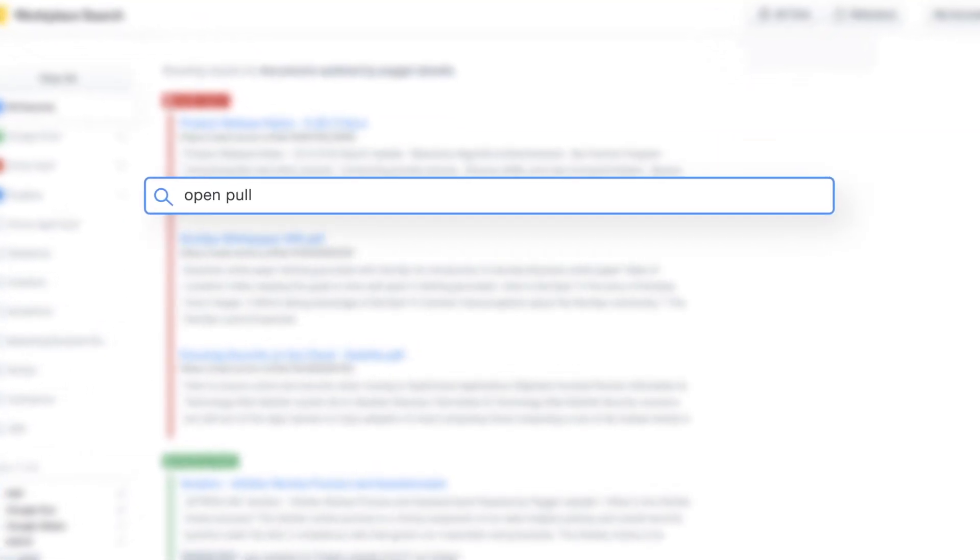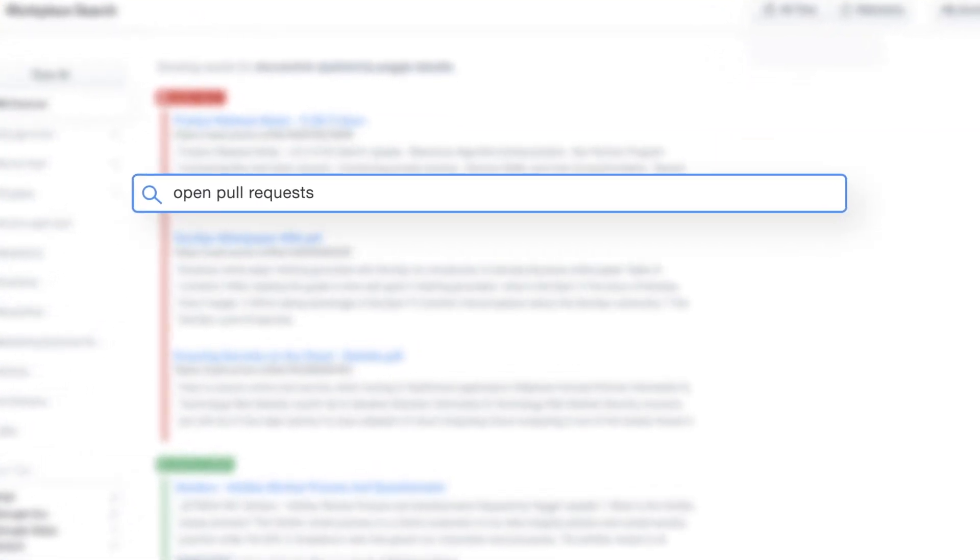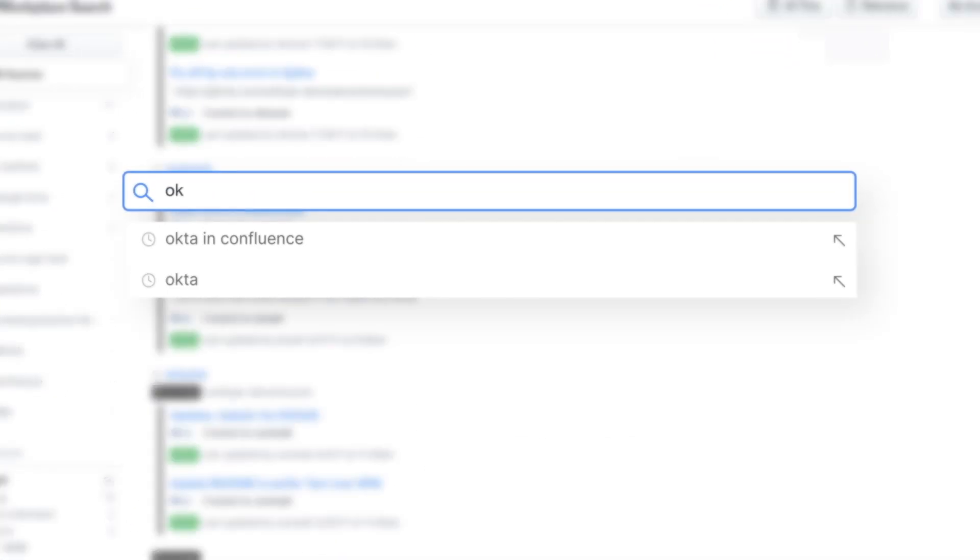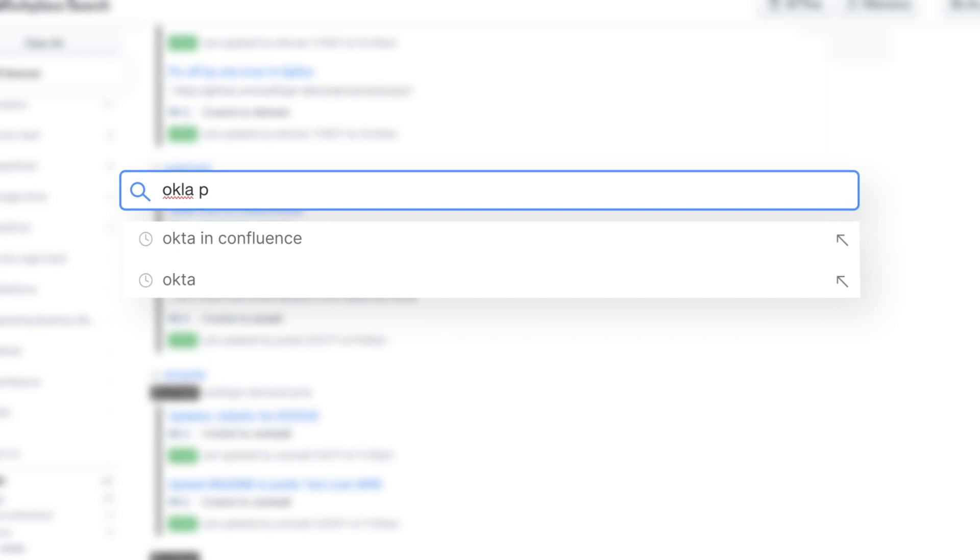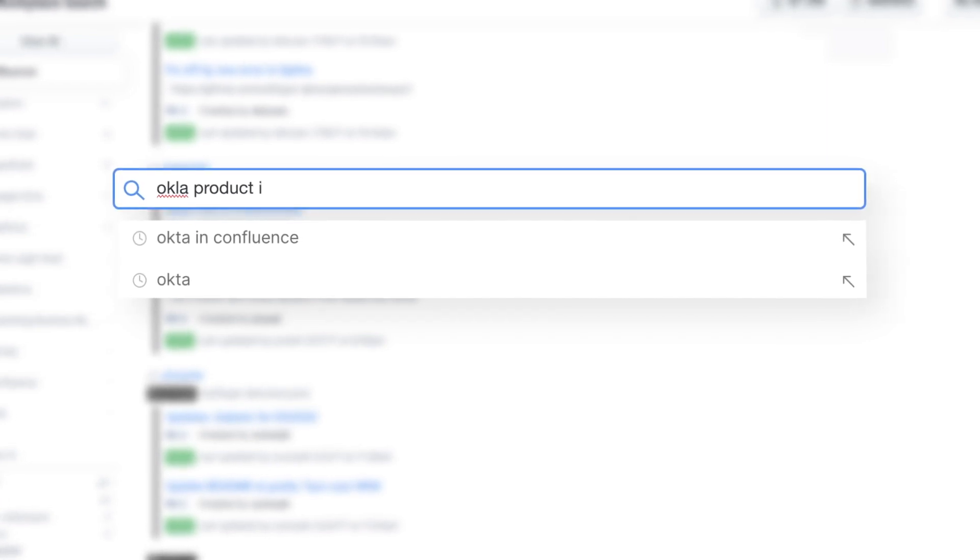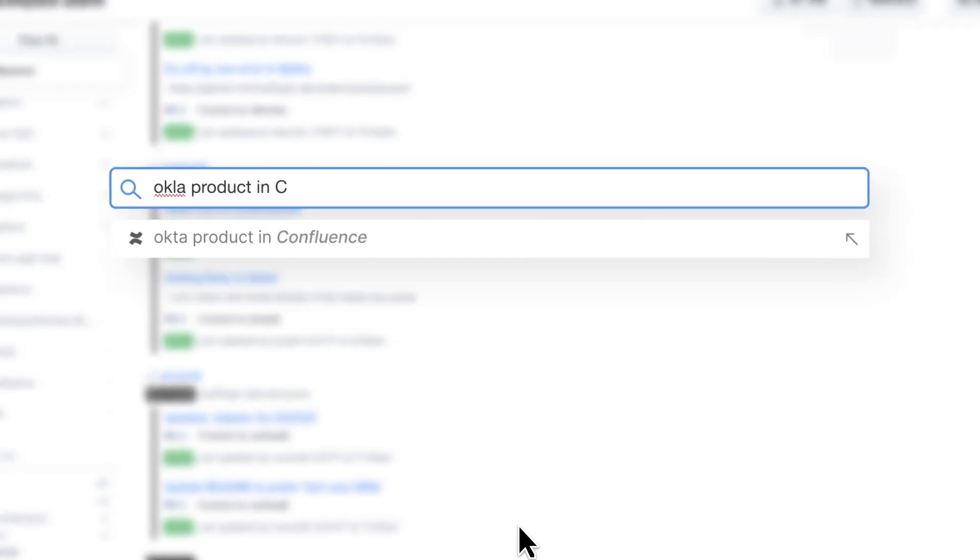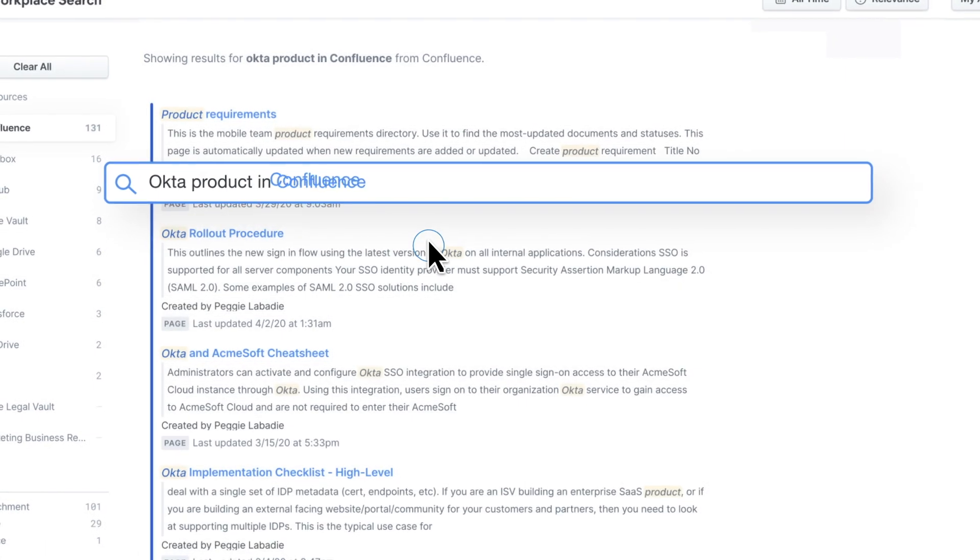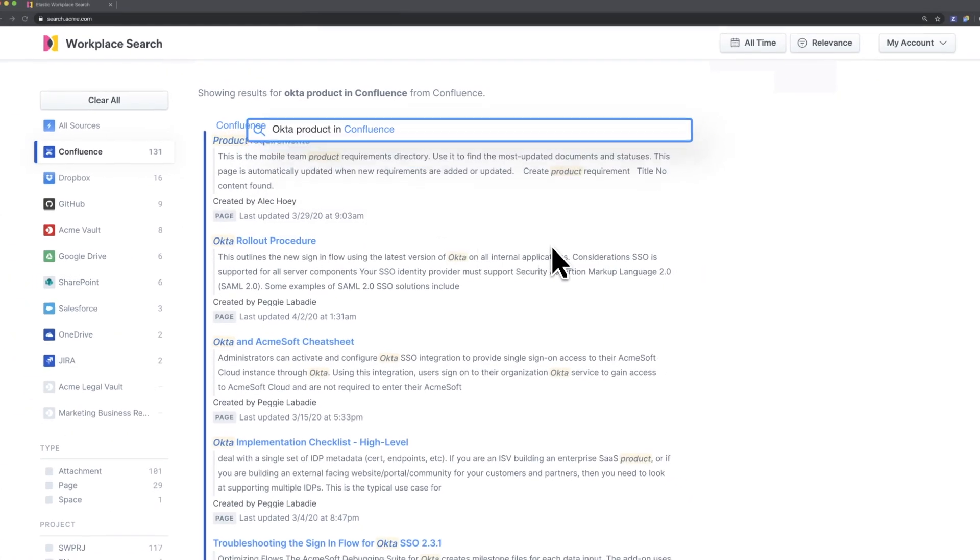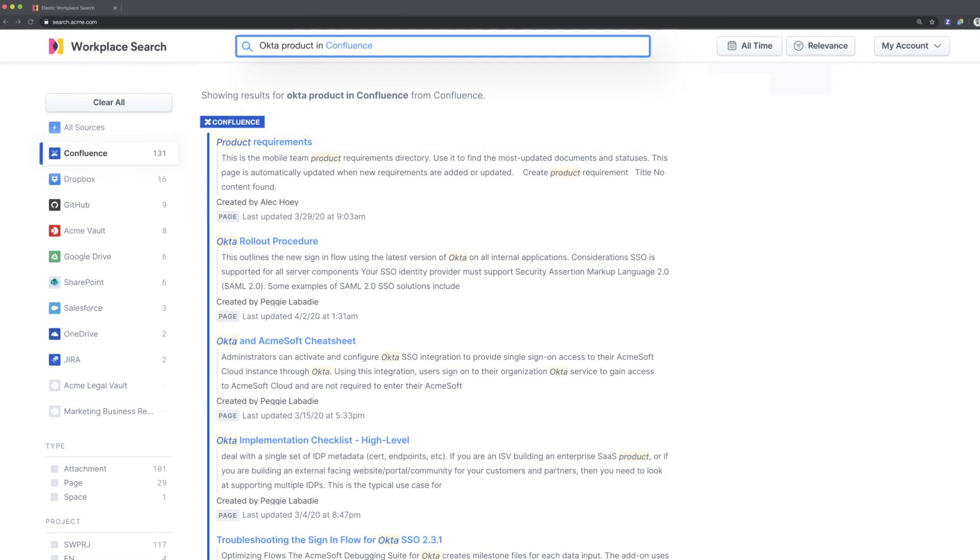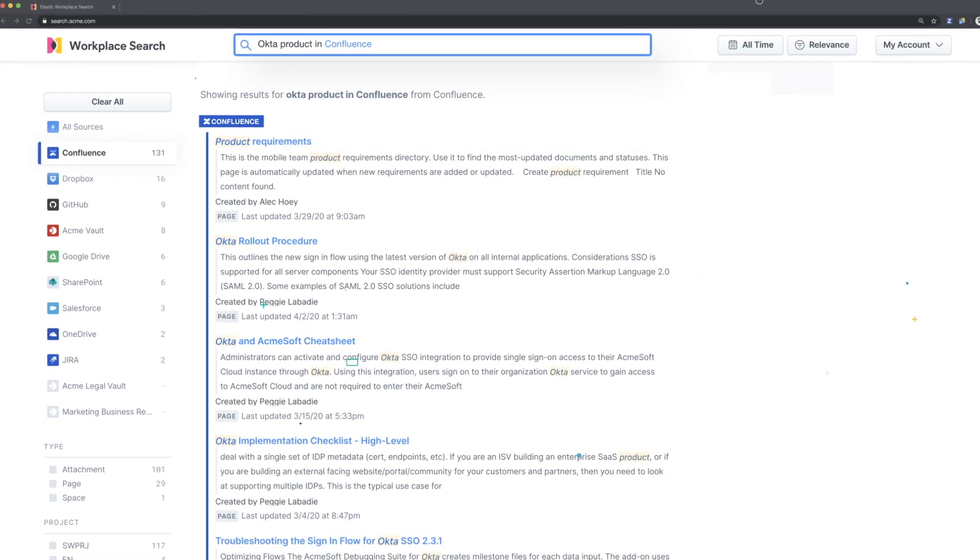Finding more about the latest project or getting access to new employee onboarding information is made easy thanks to typo-tolerant relevance, automatic filtering, and natural language querying. Files, articles, presentations, and customer records are all a simple question away.